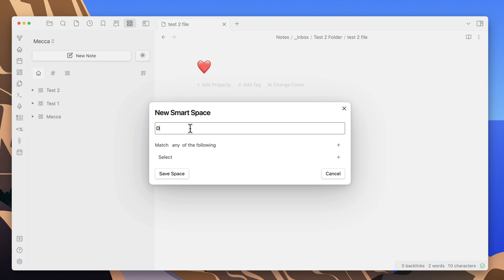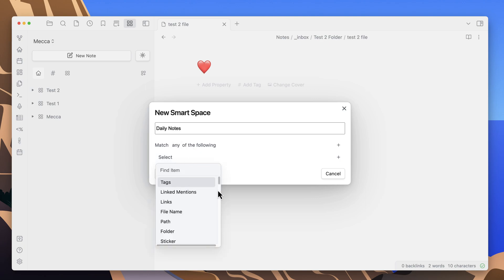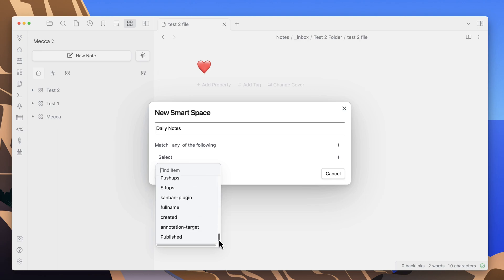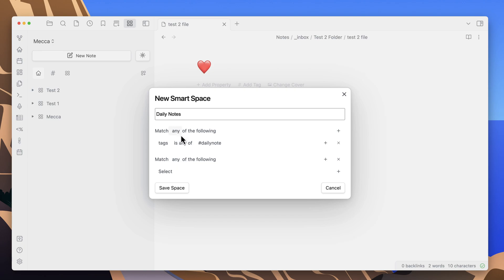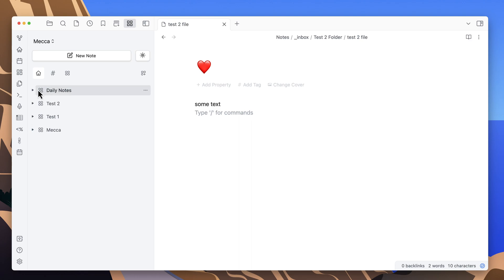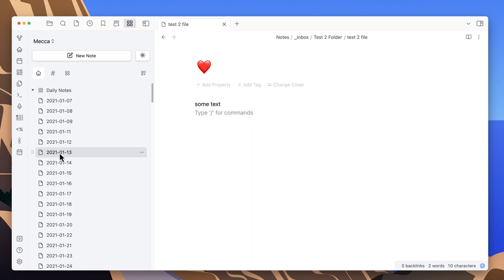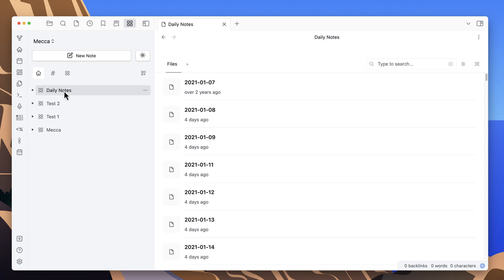Now let's go to a smart space. I'll create one for daily notes. In here you get the option to match a lot of different criteria. I'm going to use the tags feature and filter for only files with a tag of 'daily note.' You can put multiple tags and add multiple criteria to get more granular filtering. Save this space, and when we open it we can see all the files that have the daily notes tag showing up.